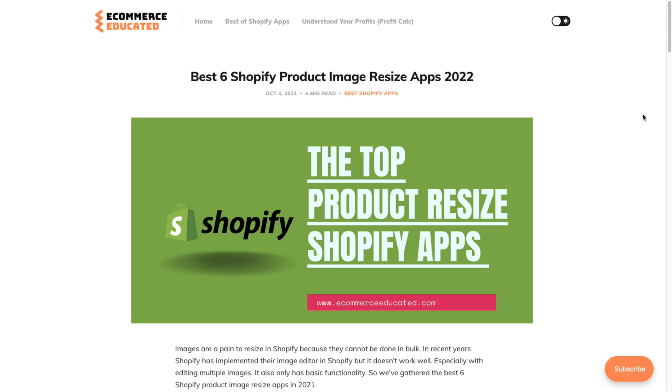I just want to quickly thank our sponsor Profit Calc. There's going to be a link in the description to access a 15-day free trial.